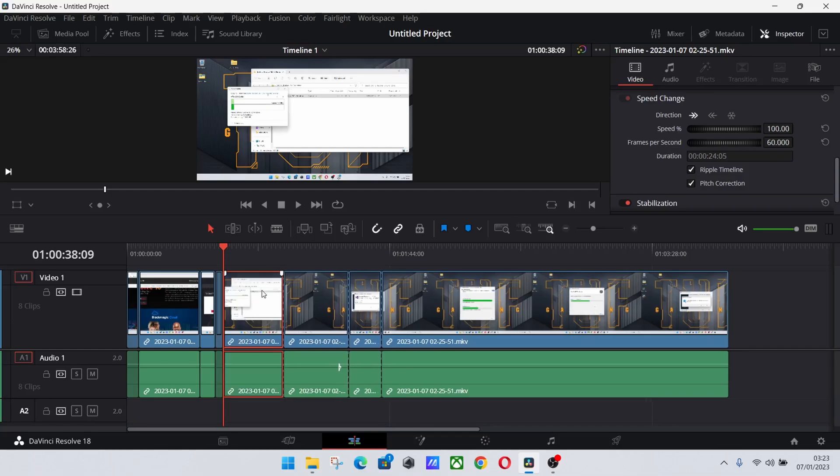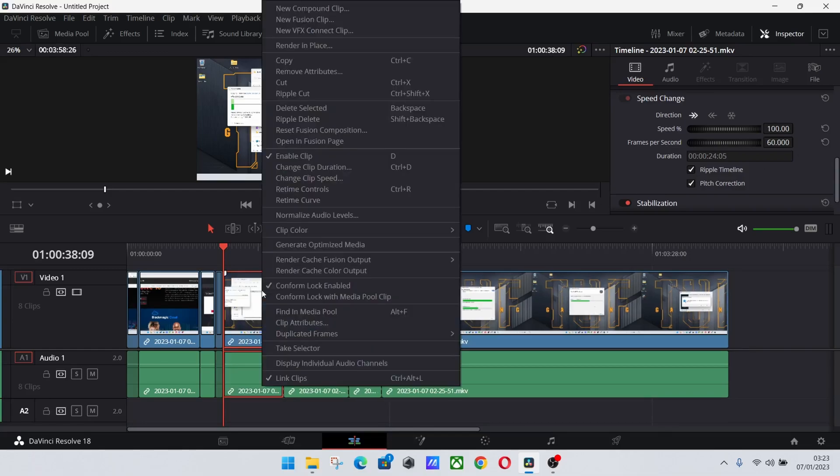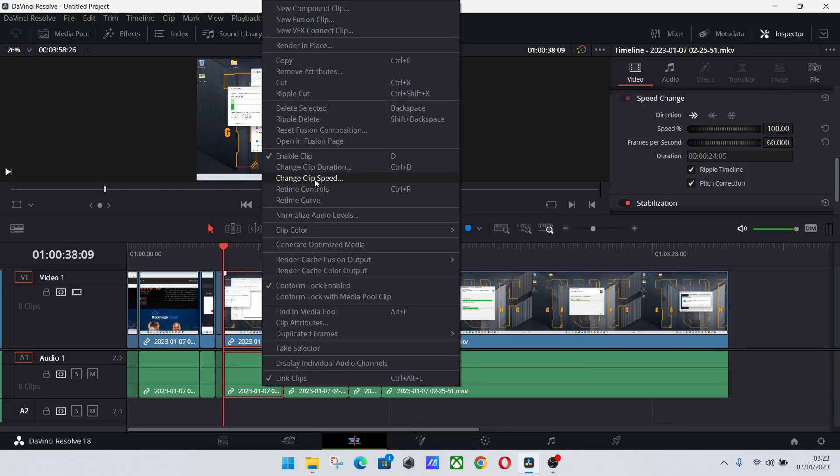What I've found is another good way: right-click the clip and you can click this 'Change Clip Speed' option.